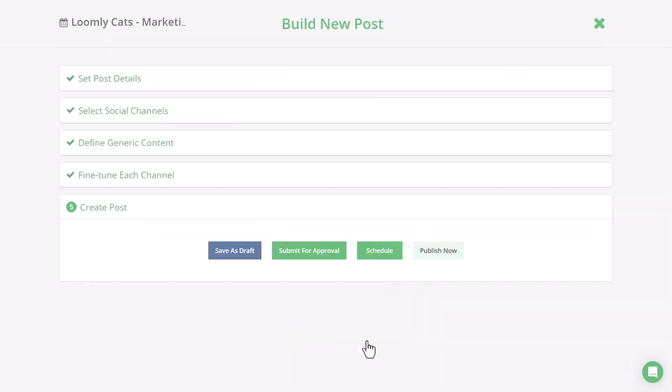This is where you can easily save as a draft, submit for approval if you're working with a client or team, schedule, or publish now.